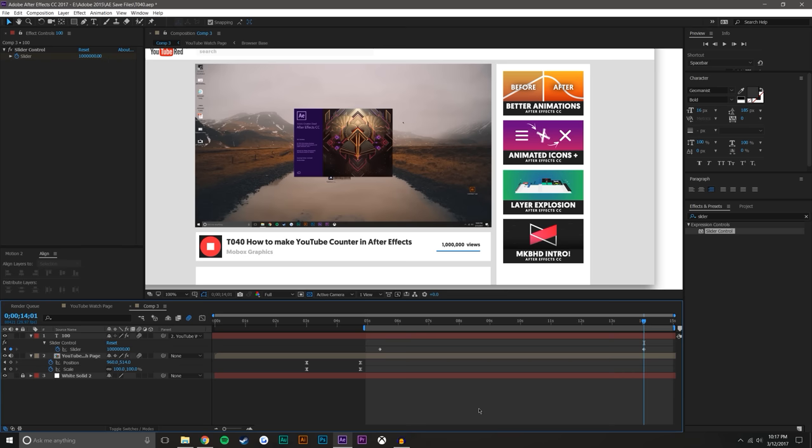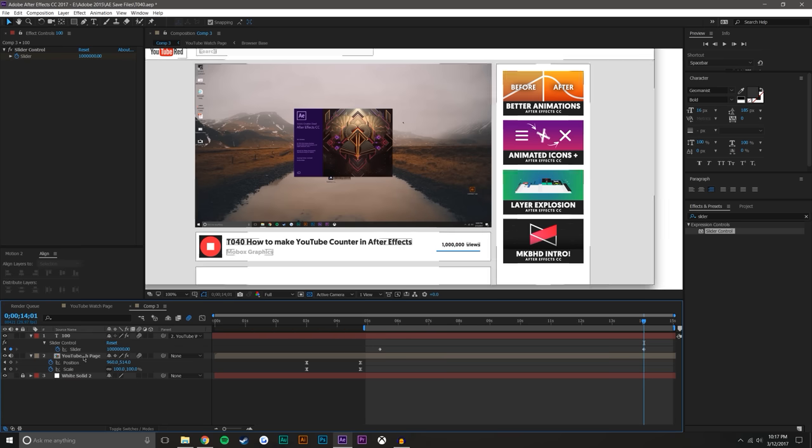And I think the reason being is that you divide by three so many times. Actually, no, the slider control only goes up to a million. So that's the limitation here with this slider control.